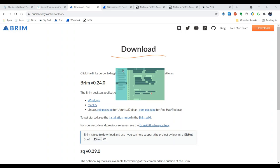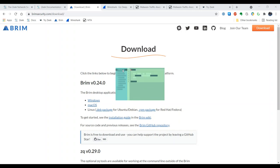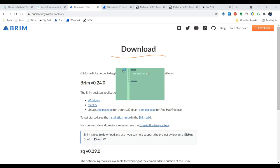While it's installing I will mention that Brim allows you to process both network traffic in PCAP format, but you can also load raw Zeek logs into Brim. So if you don't have a PCAP to look at, but you do have Zeek logs that were processed by the open source Zeek software, you can simply load those into Brim.